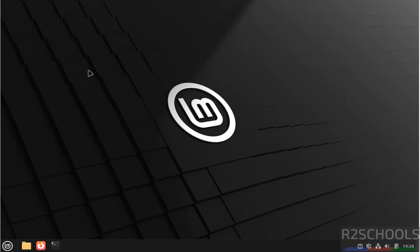Hello guys, in this video we'll see how to install and configure MySQL Server 9.4.0 on Linux Mint 22.